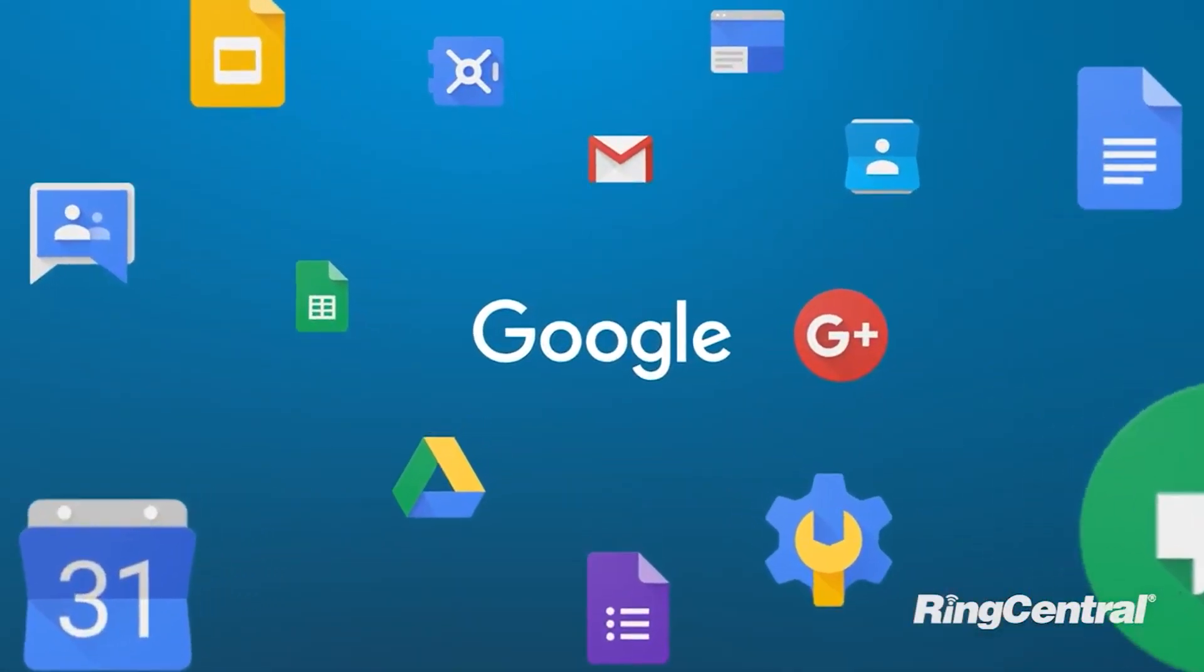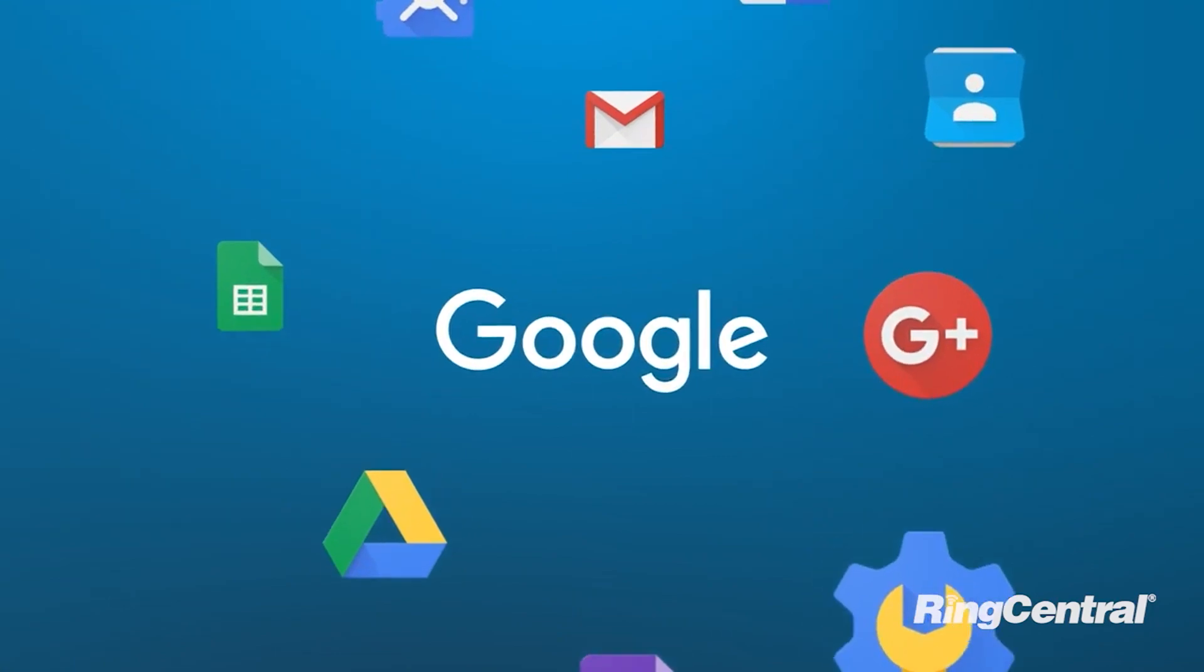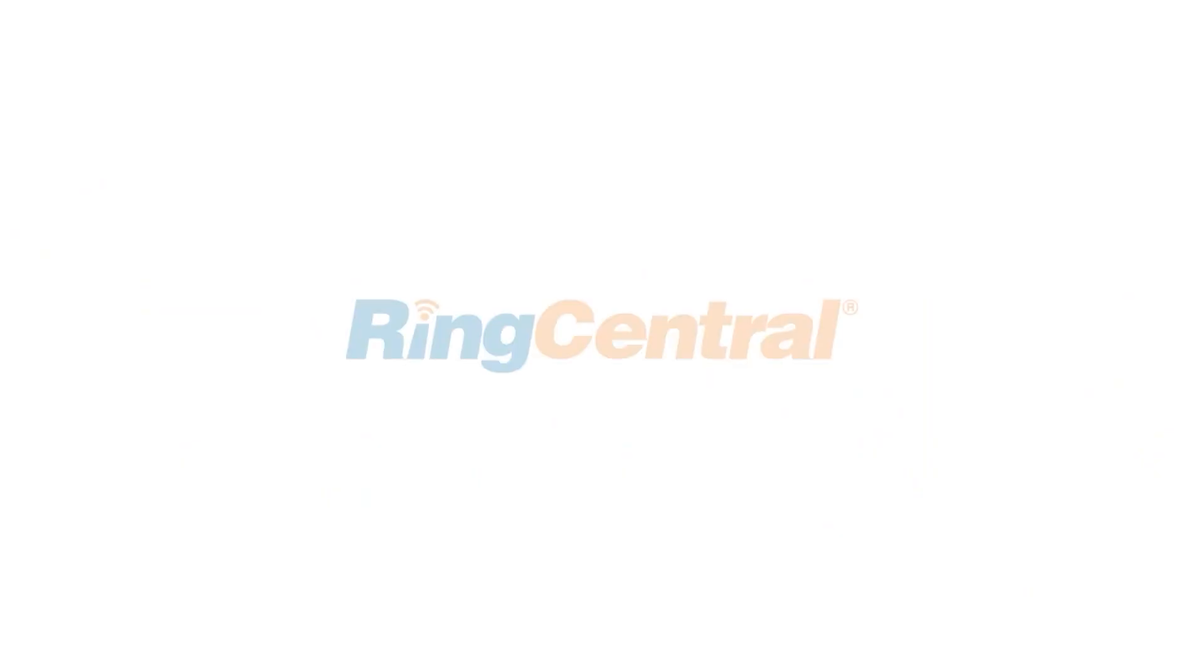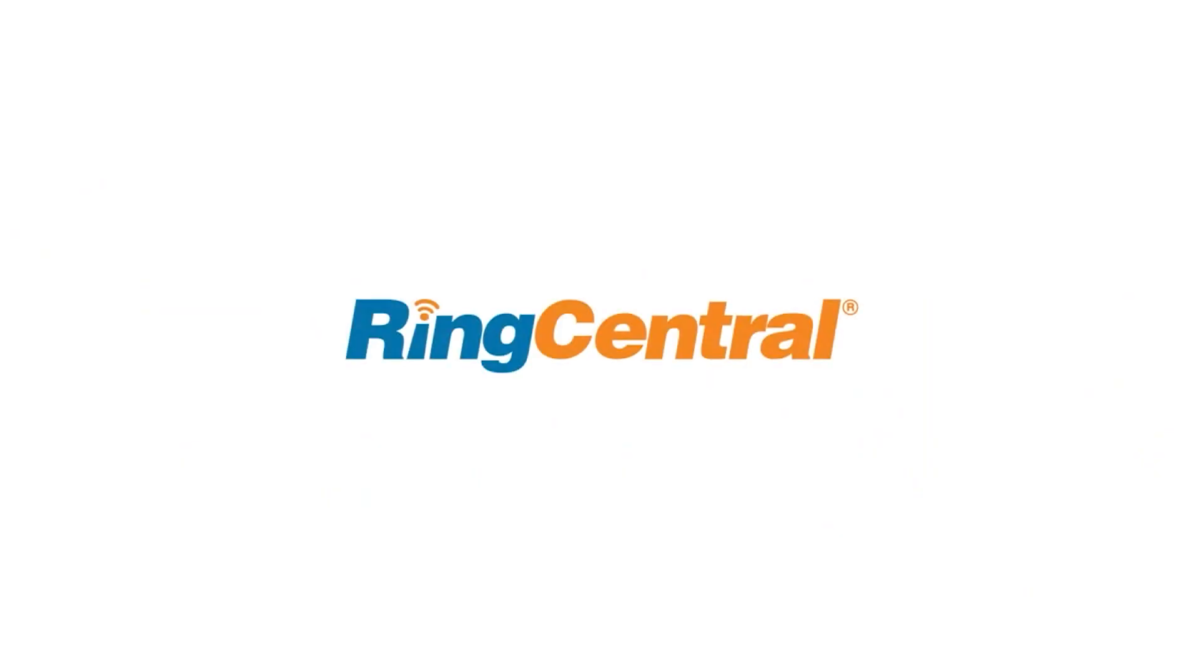The Google Cloud ecosystem is essential to productivity. And now you can make it your hub of collaborative communications with RingCentral.